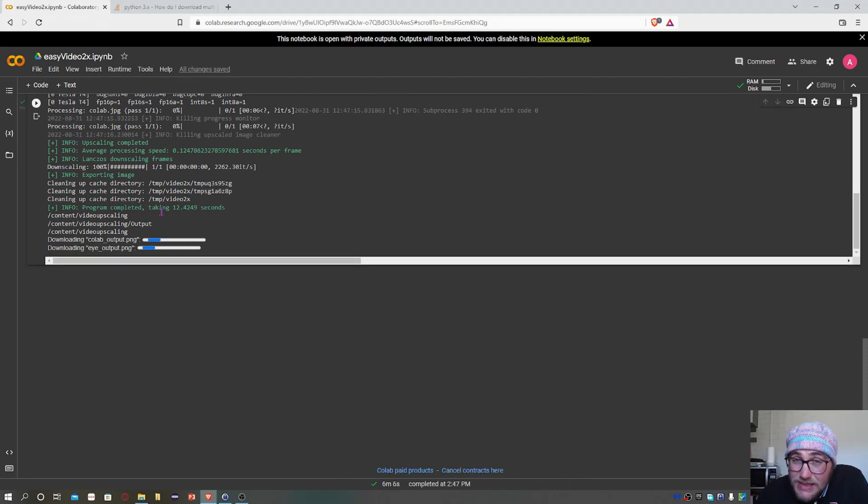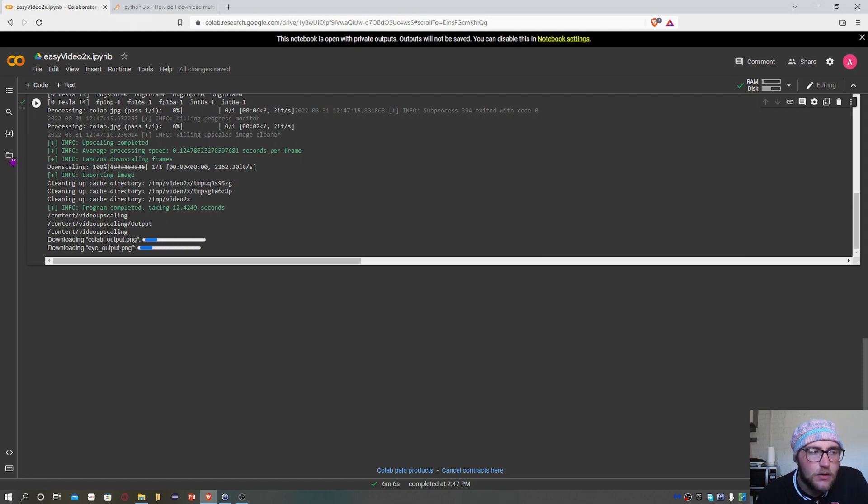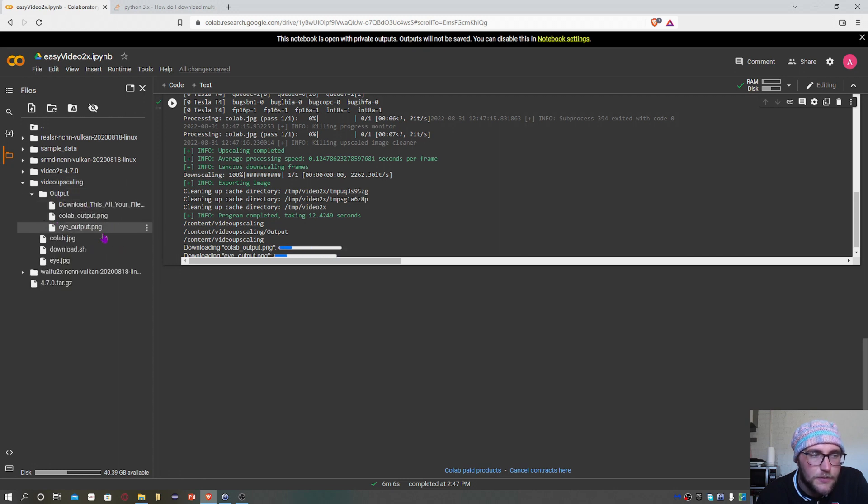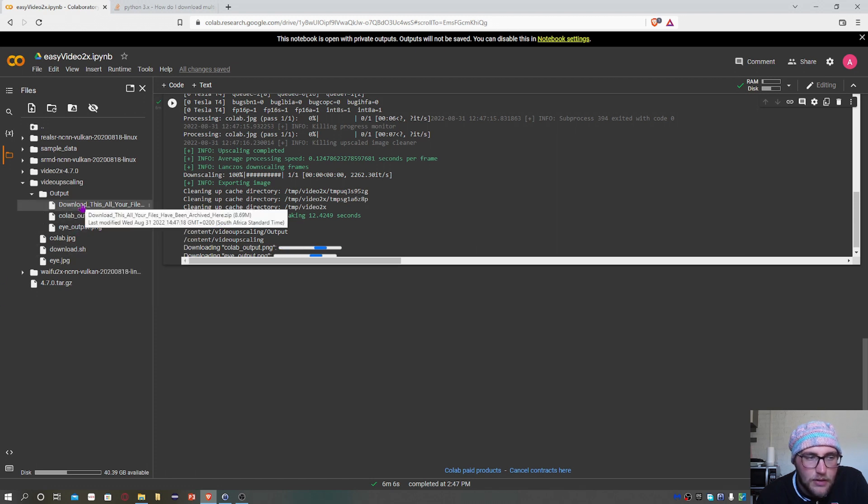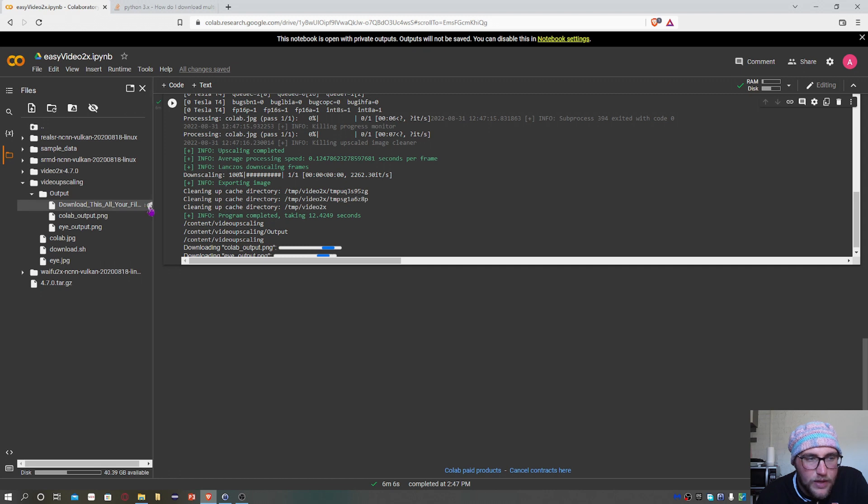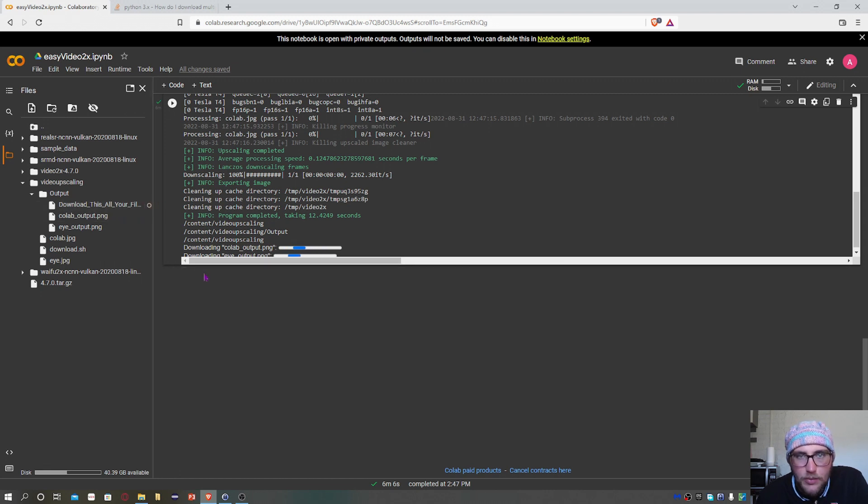Now if for some reason the files don't start downloading automatically, you can still download it. Just click on the folder icon on the left side, click on video upscaling, click on output. You can either download the files separately by right-clicking and saying download, or you can download the convenient zip file where all your files would have been placed. Just right-click, download, and once this wheel is finished turning, it will start the downloading process.